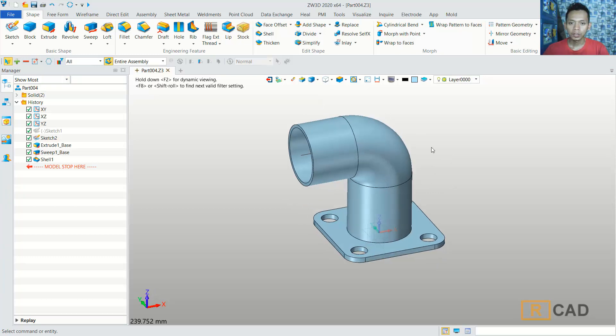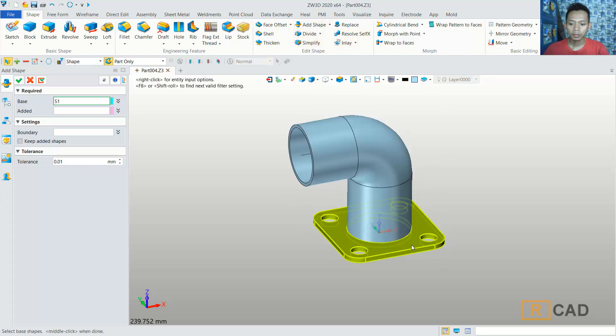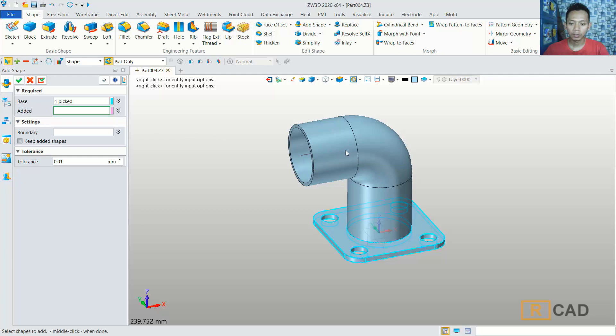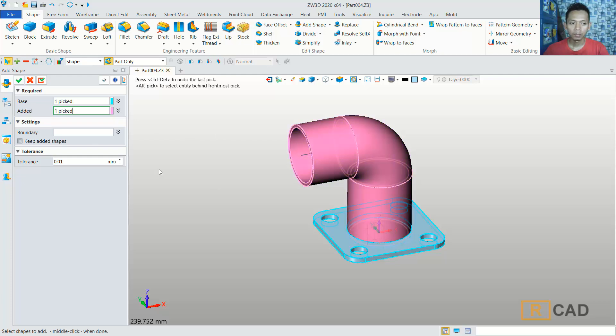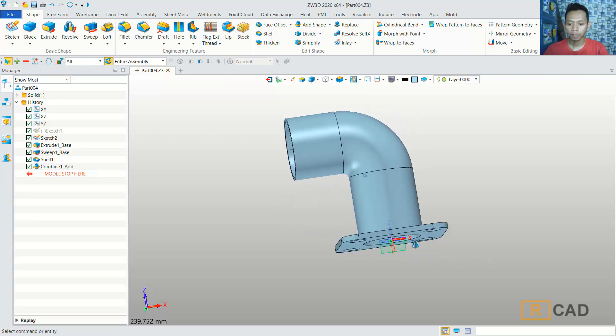I will use add set. We can combine these objects. For the add selection, you can select this object. Click OK. So it will be combined into one.